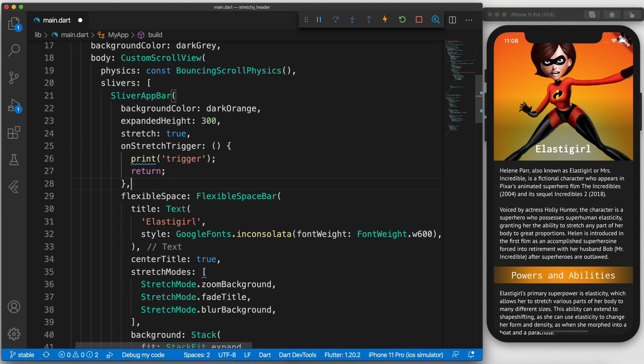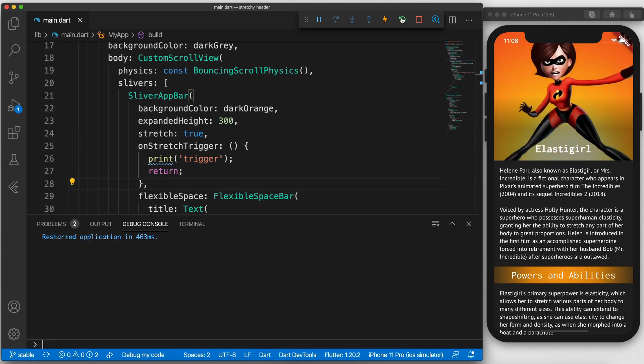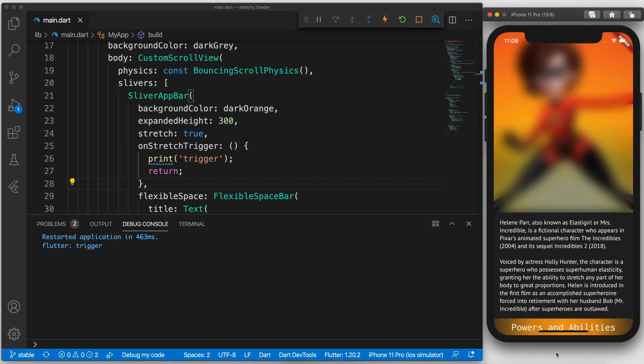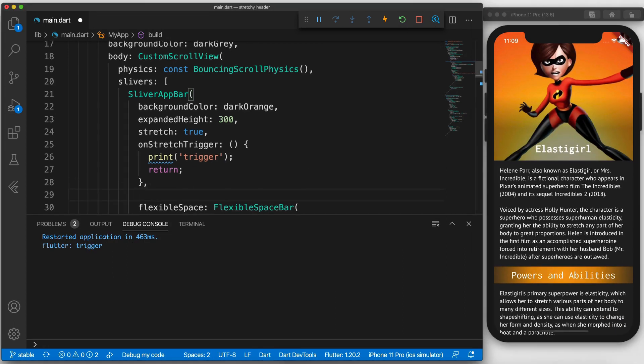Finally, if you want, you can specify callback to be triggered when the stretch is happening. And control when this is called with the stretch trigger offset property.